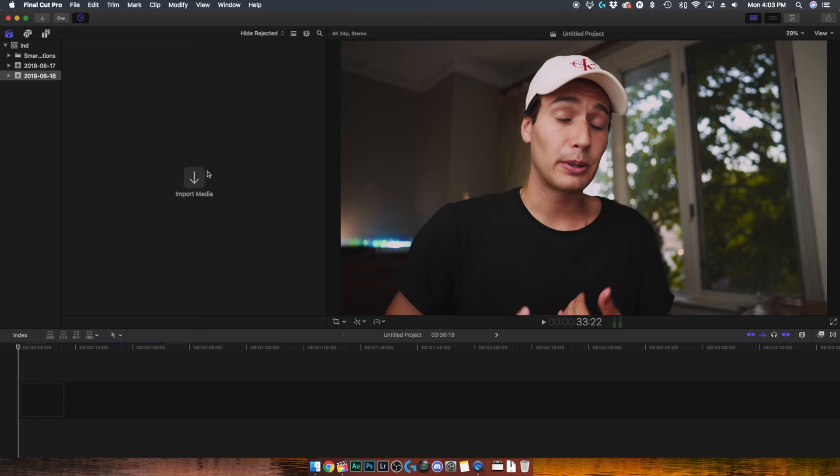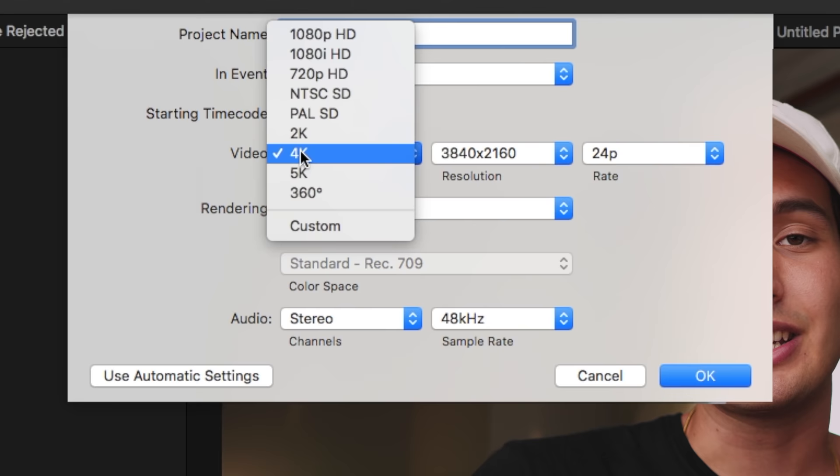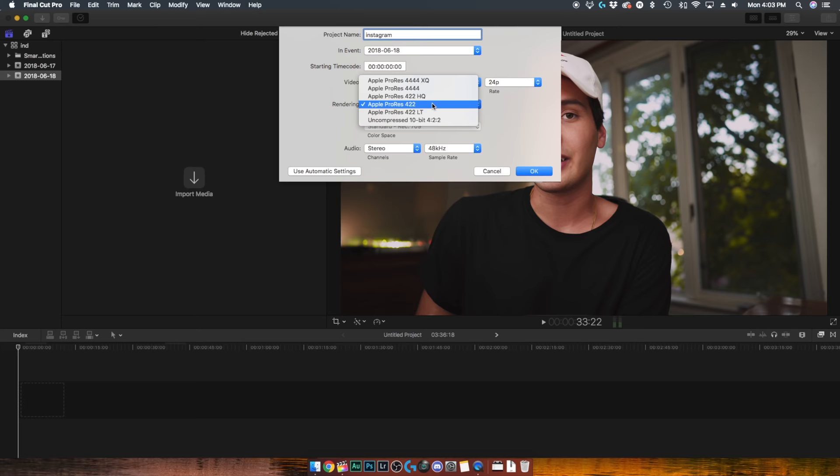Personally, I upscale all of my footage to a 4K timeline, and even if I'm shooting everything in 1080p and I don't even have 4K footage, I will still conform all of my clips to that 4K project.